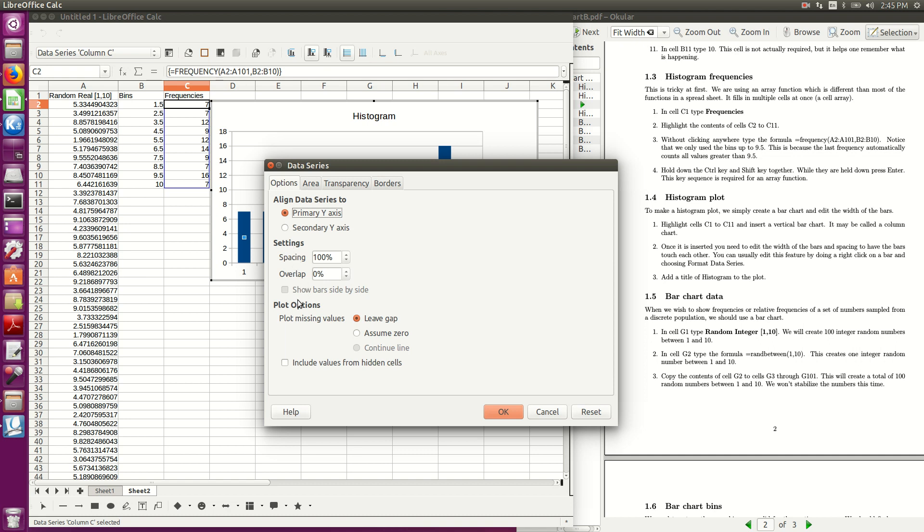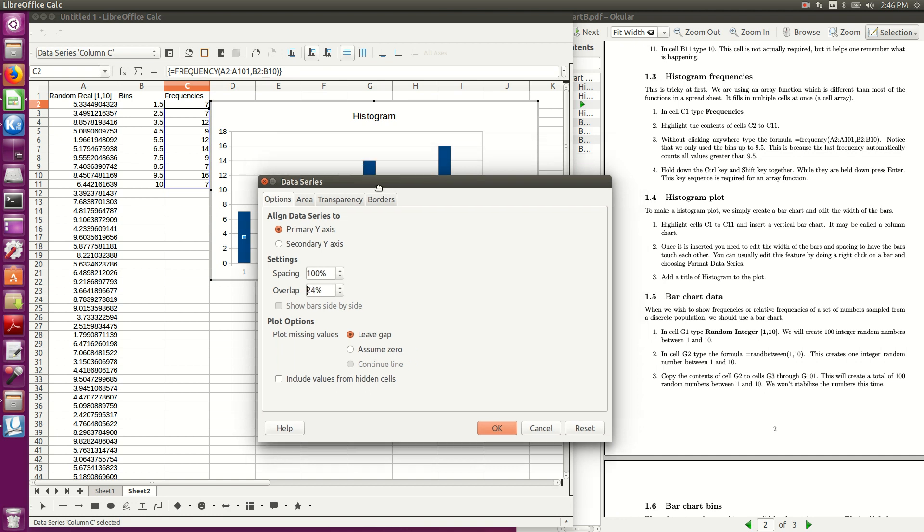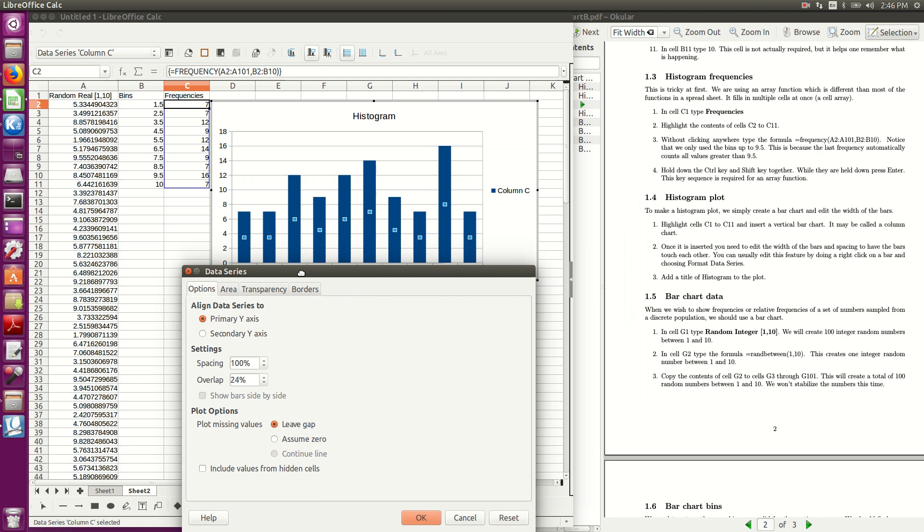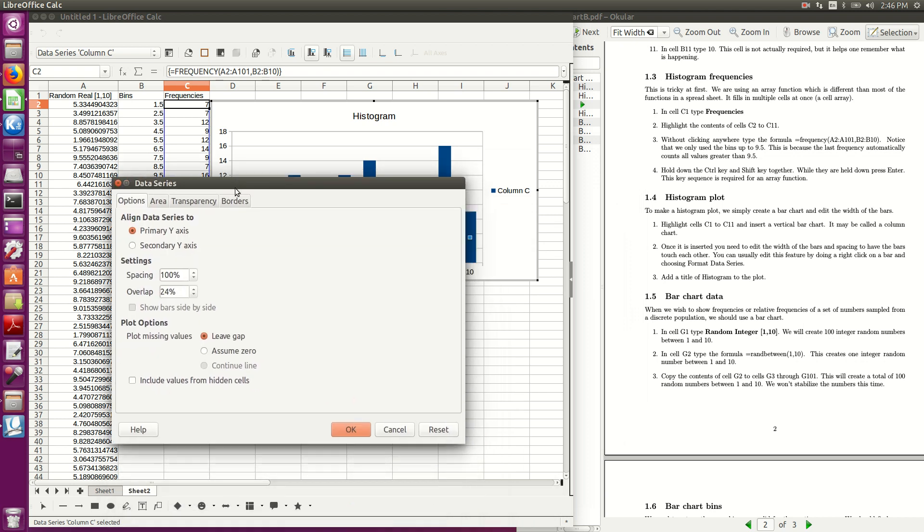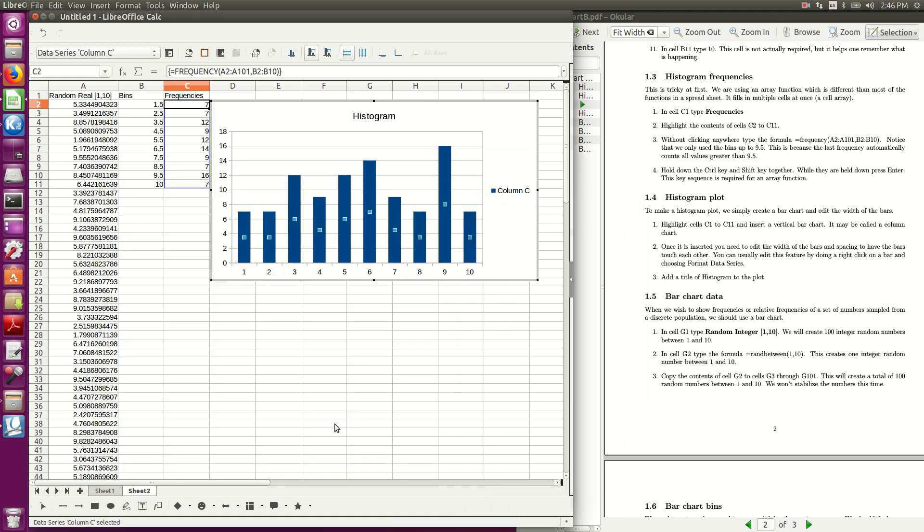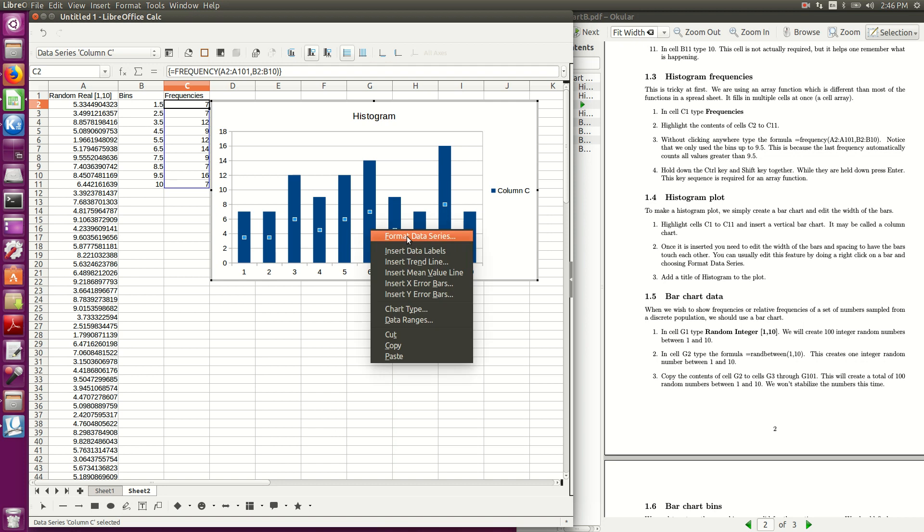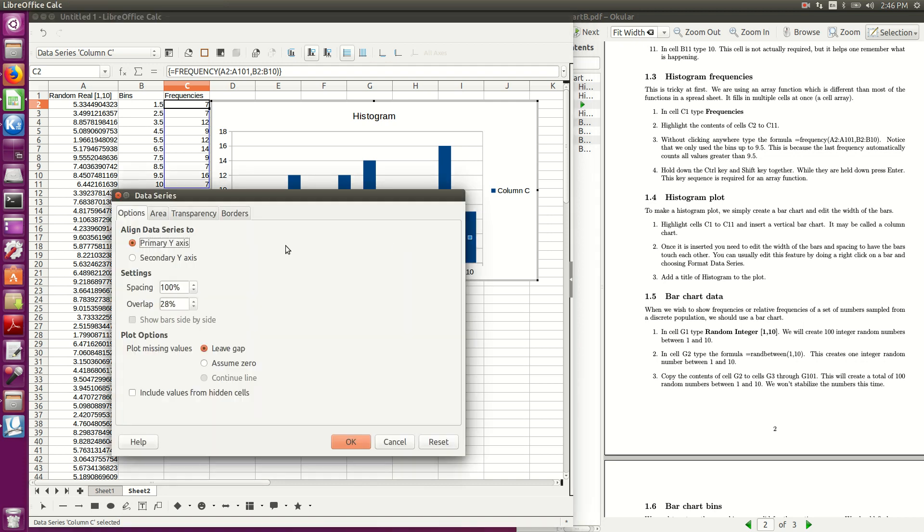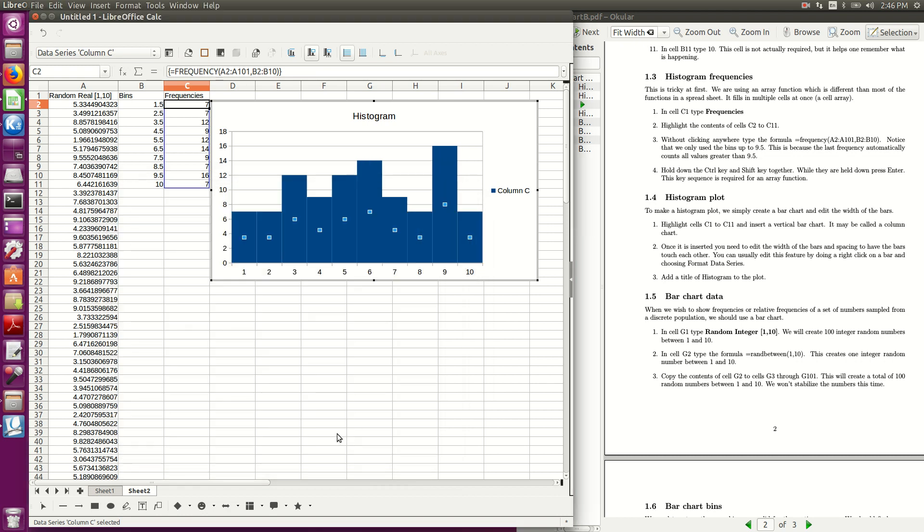I don't remember if this is what does it, but I can try changing some of these things, so there's overlap, I'm increasing that, and if I say okay, I didn't notice anything different, I come in here and spacing, what if I take that down to 0%, and overlap was at 0%, so I'll leave that at 0%, and say okay.